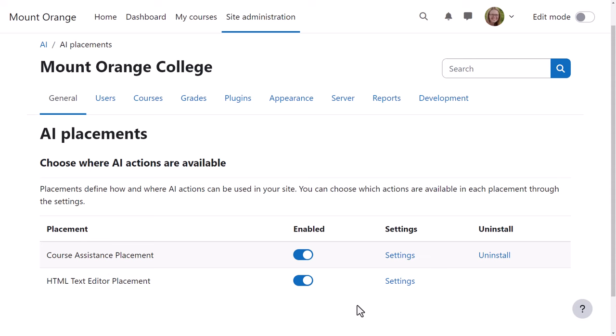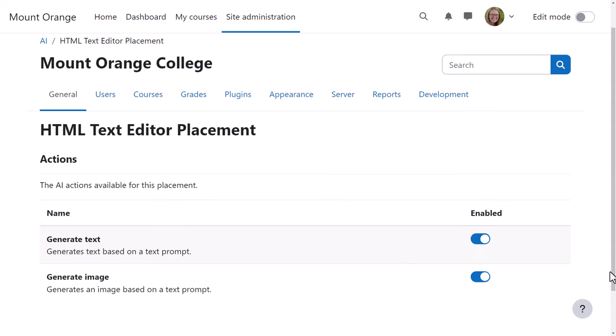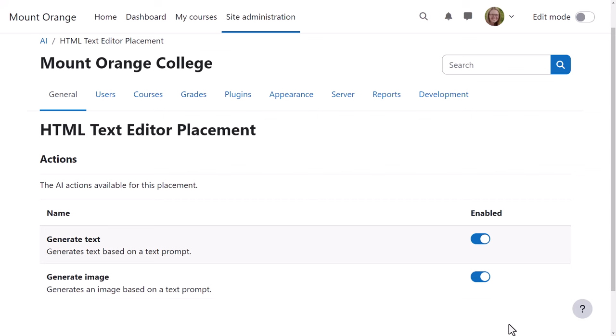The AI placements link allows our admin to specify where and how the AI services are used. For example, course assistance placement currently has the summarized text option enabled, displaying a button for users to have AI summarize content. The editor placement is also enabled, so when she clicks settings, she can decide to enable the option in the editor to generate text or generate an image.